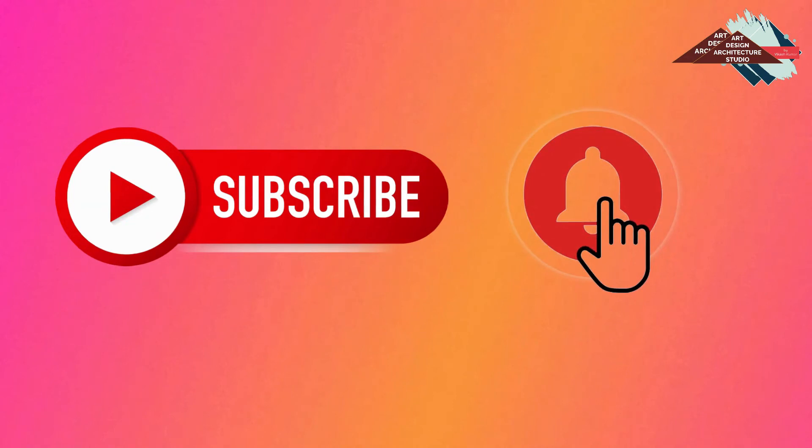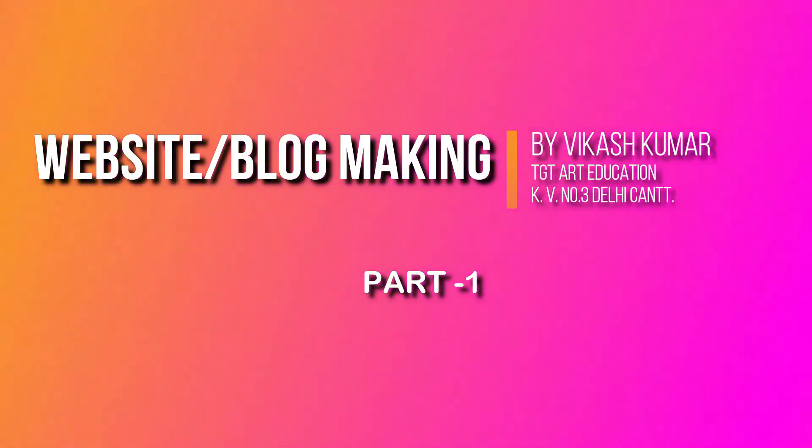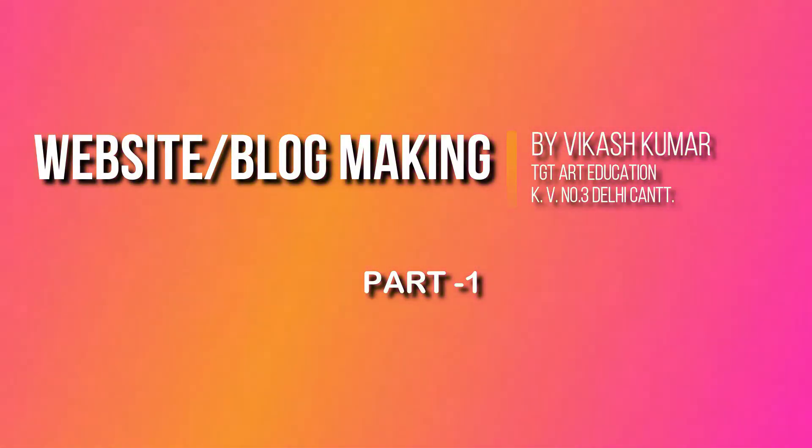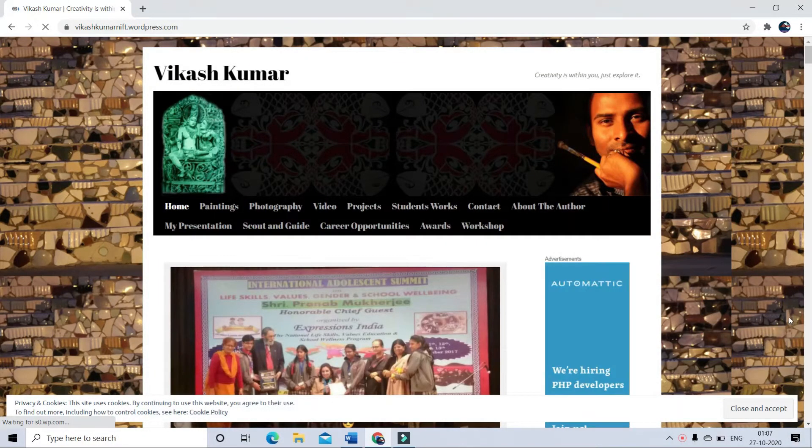In this video, I am going to create a free website or blog.